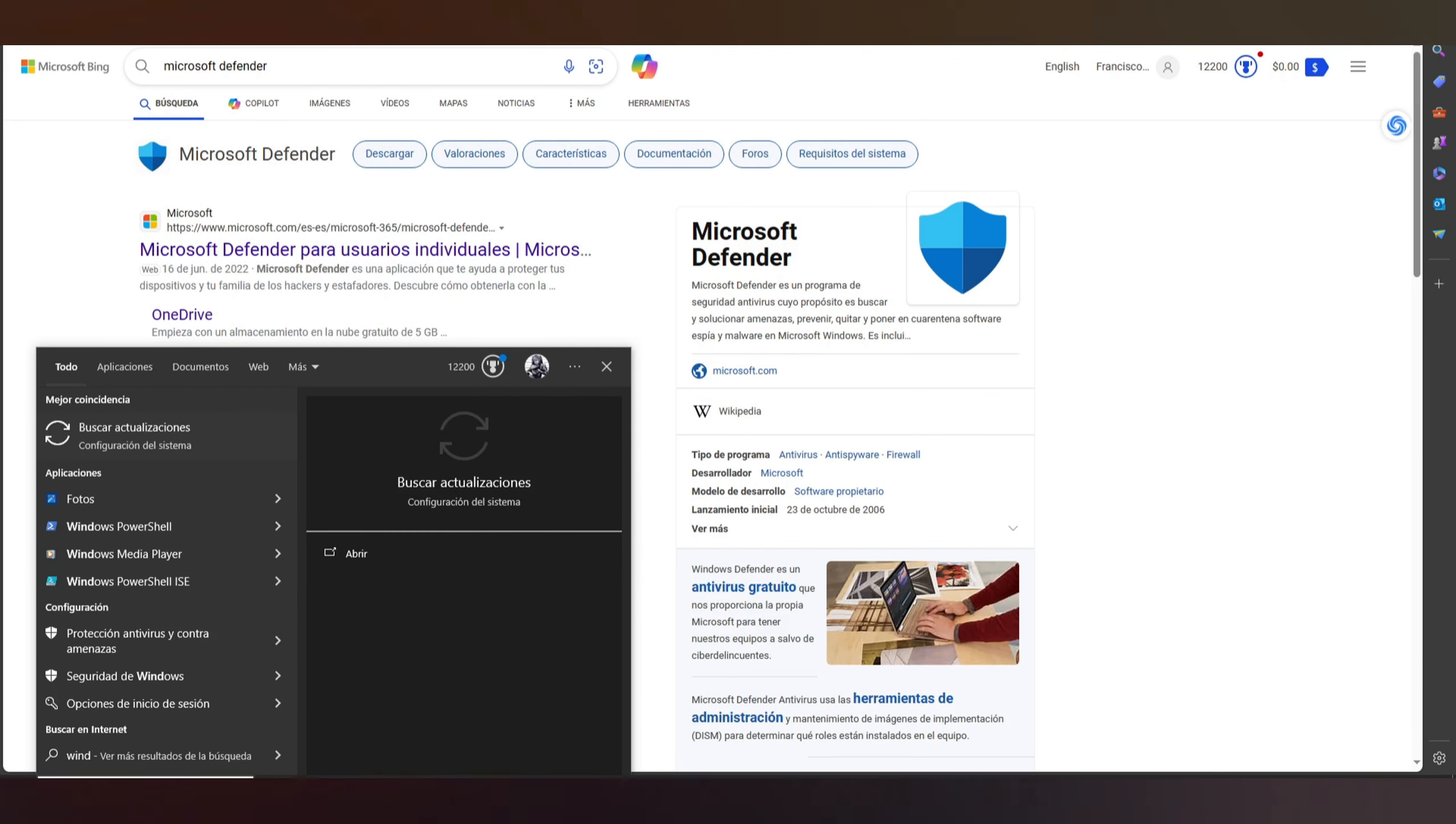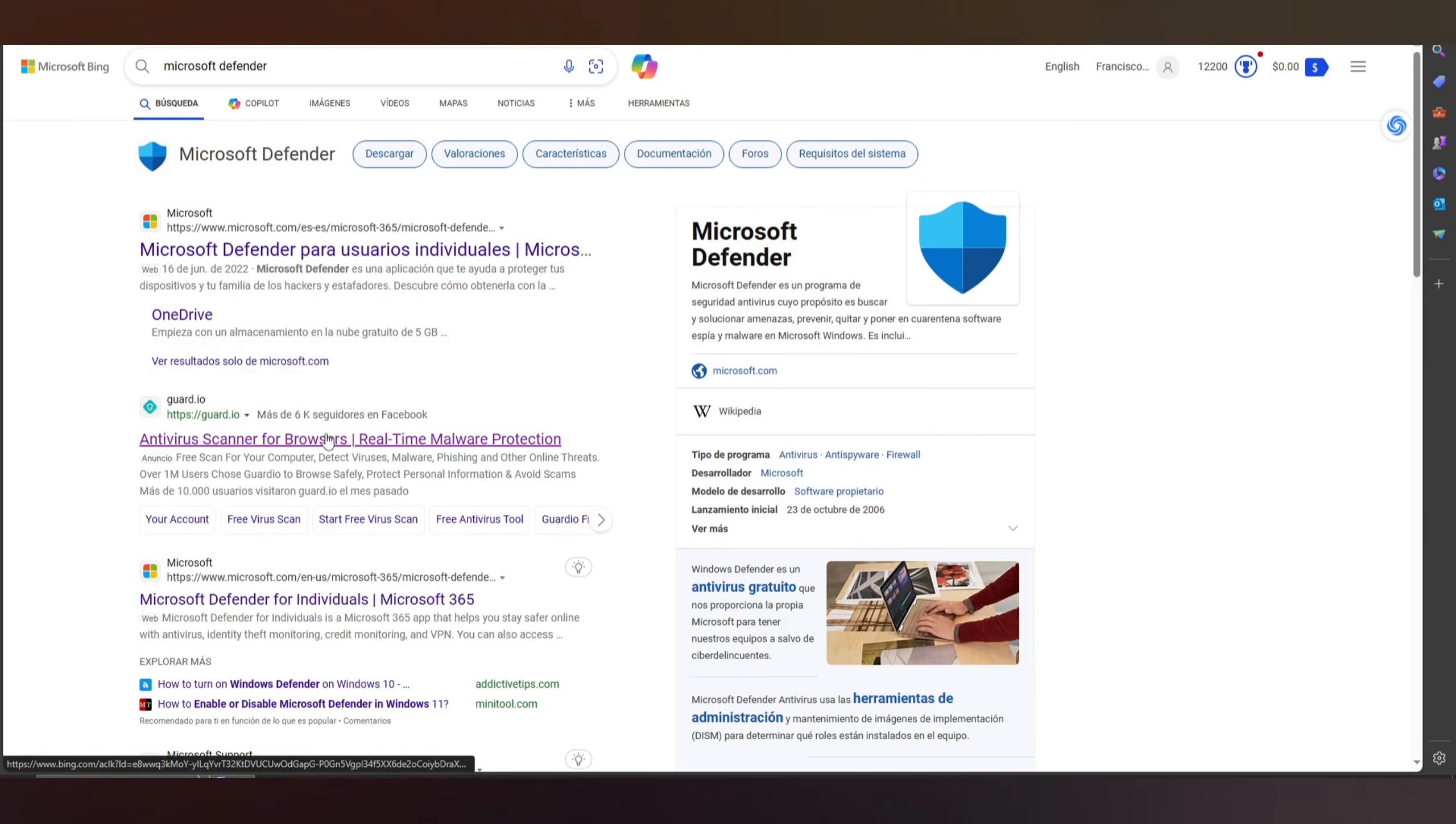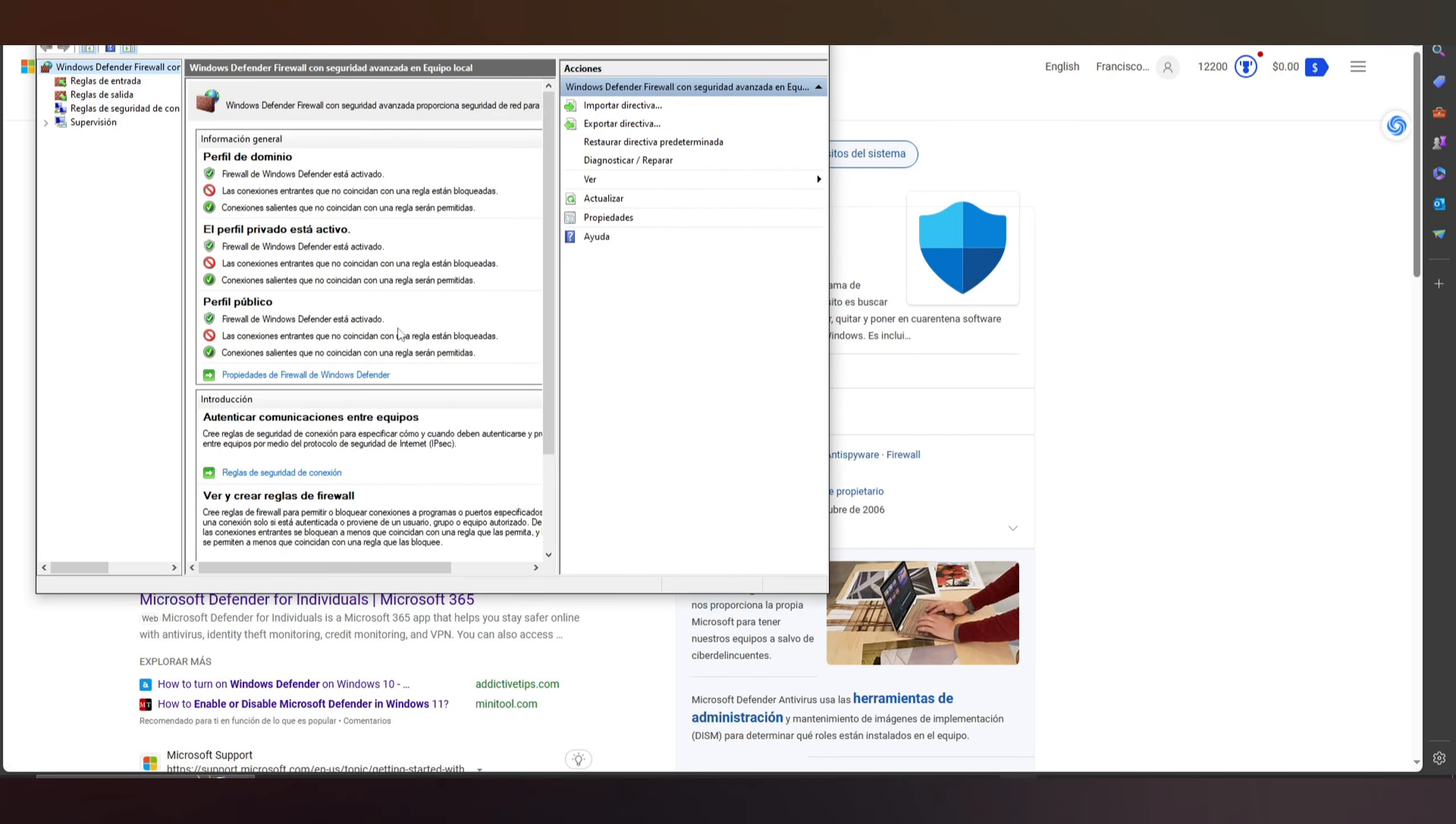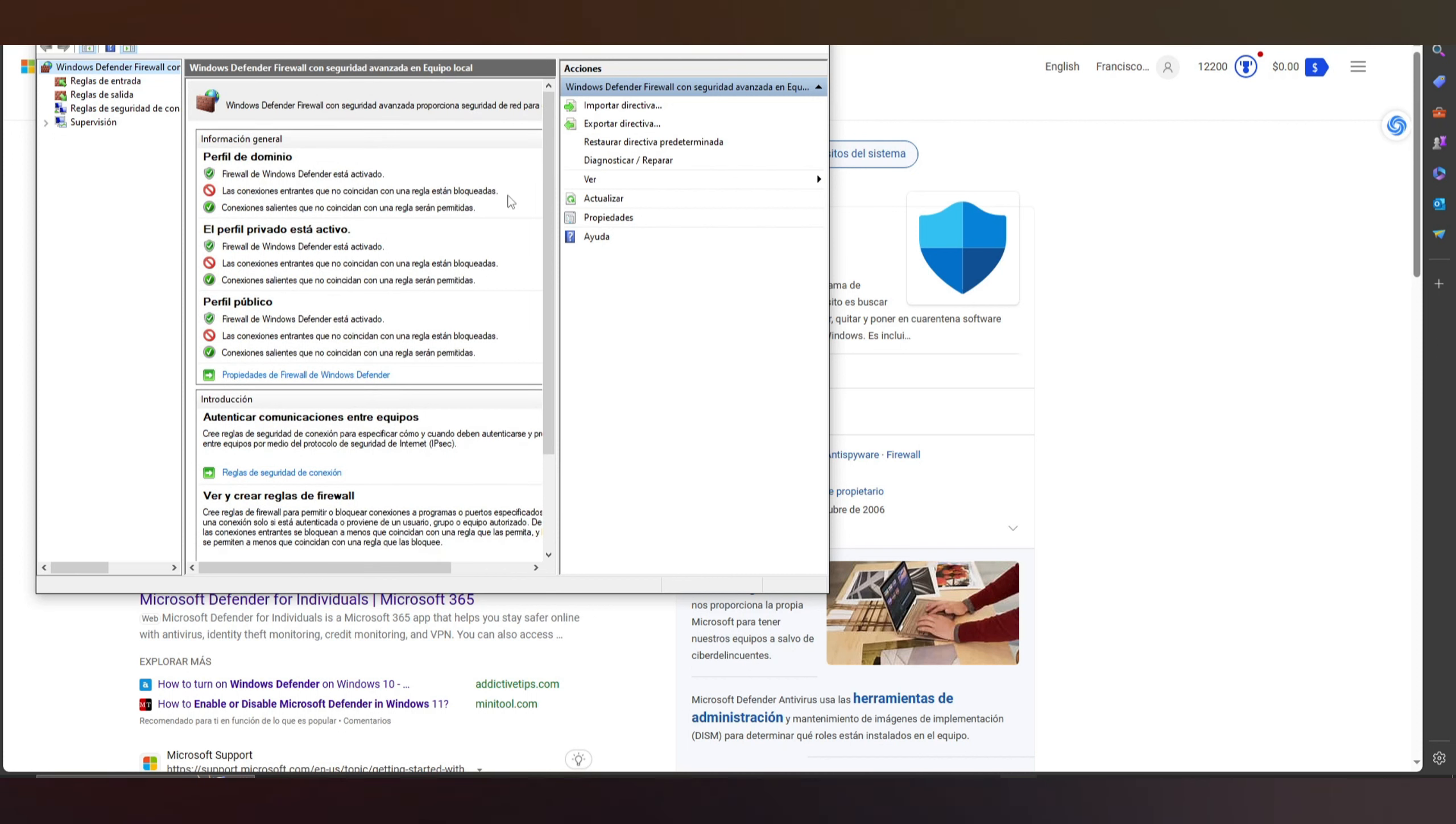And for example here you have, this is basically the main part of that thing. Here you have all the things, you only need to click in that part and disable all. I don't suggest you do that because it's really dangerous, remember that.